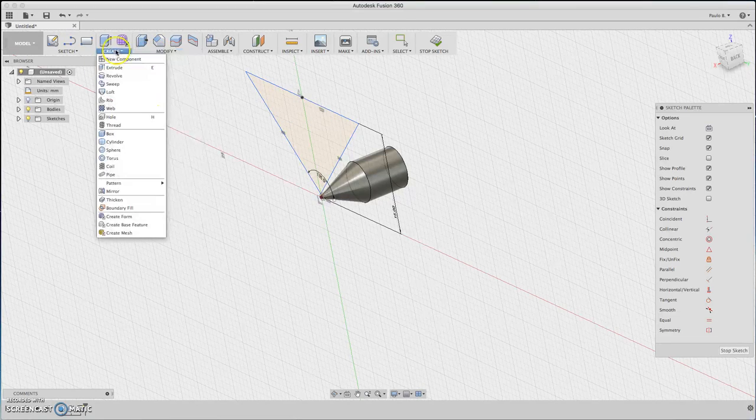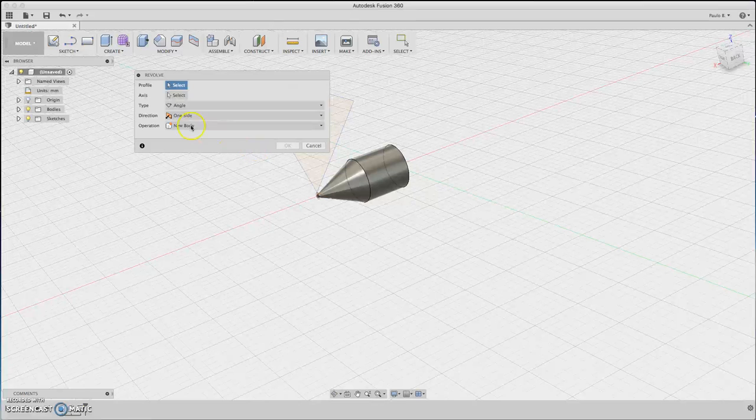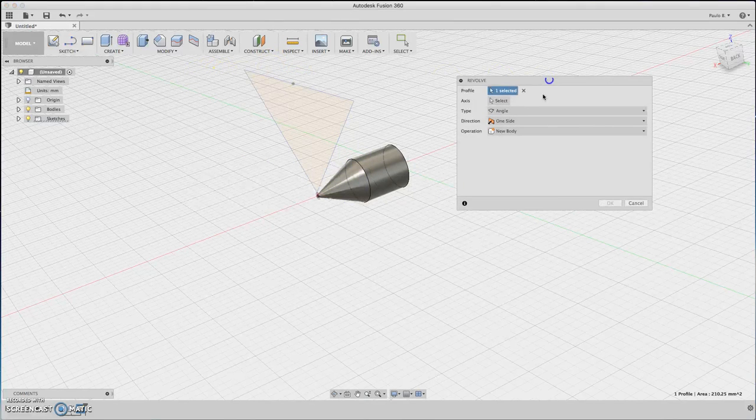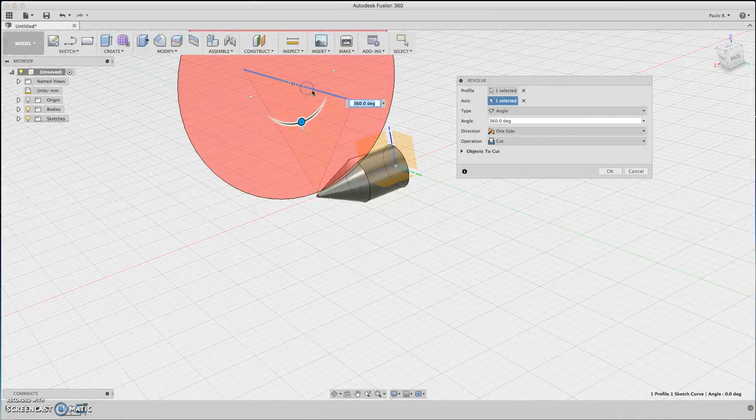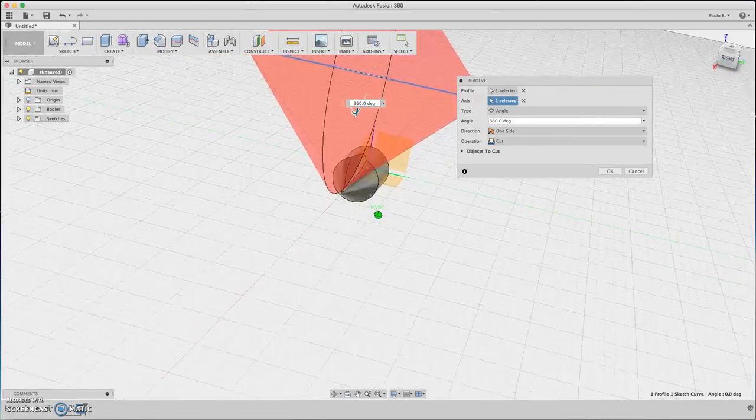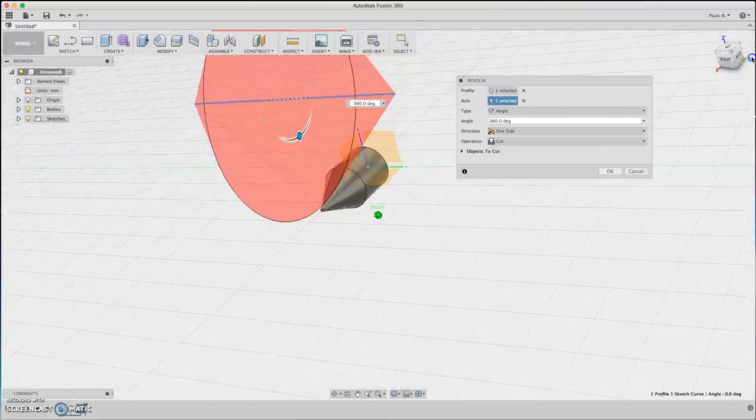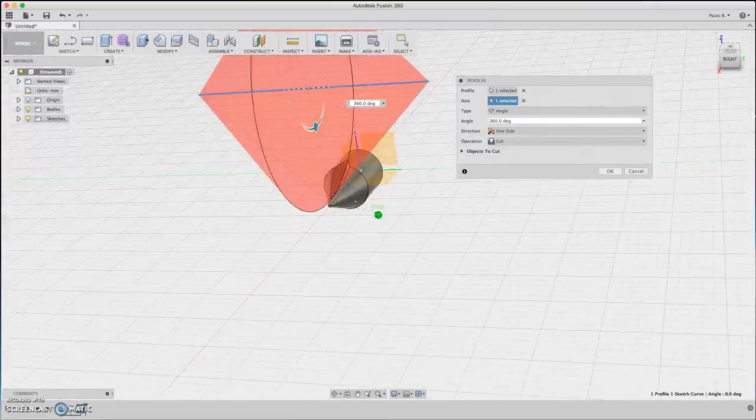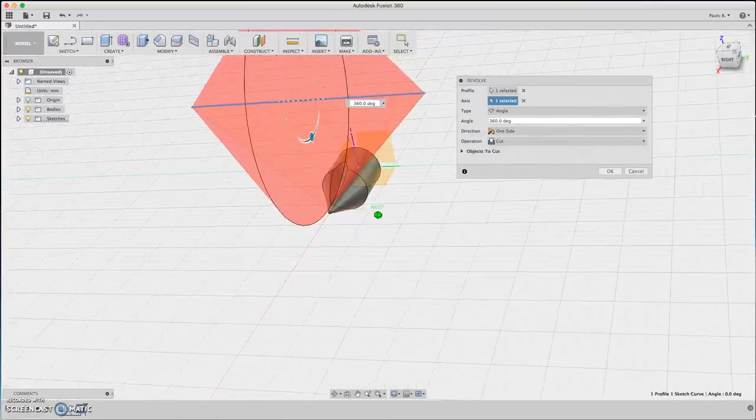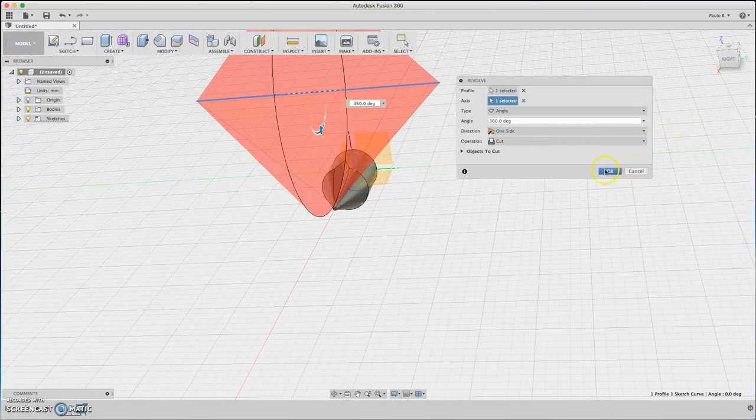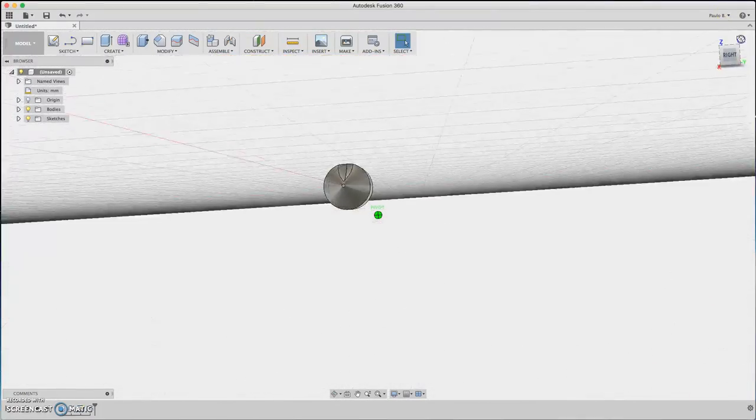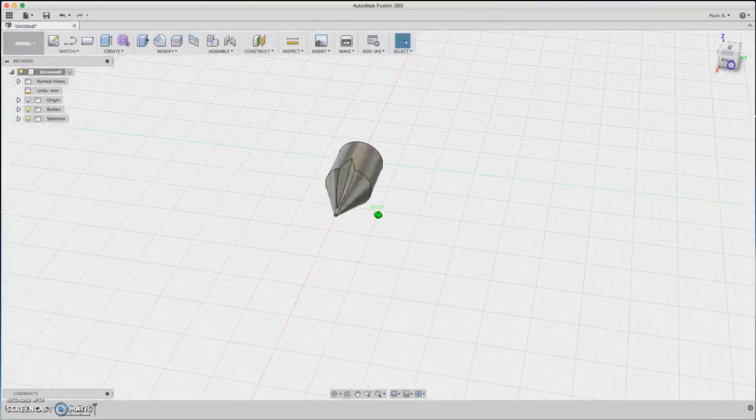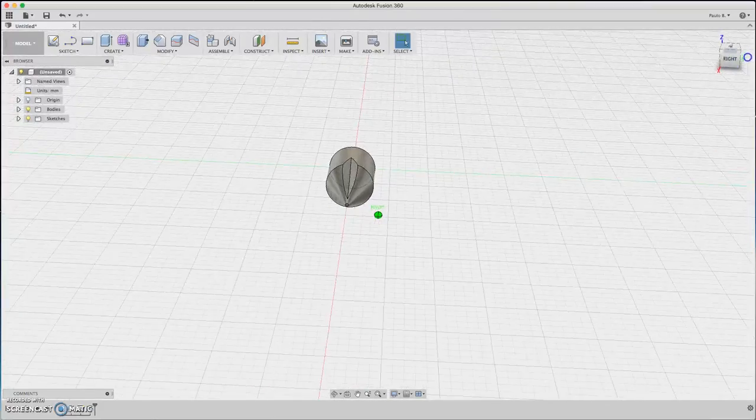Let's revolve. Okay, let's select the profile. The axis will be this. As you can see, we have a tool, a cutting tool. We are going to perform the cut, and we have one cut for this tip of screwdriver.